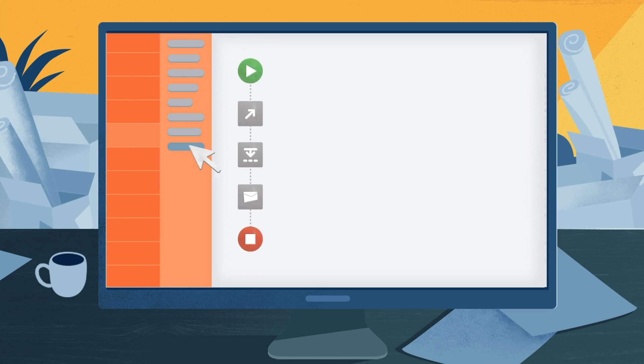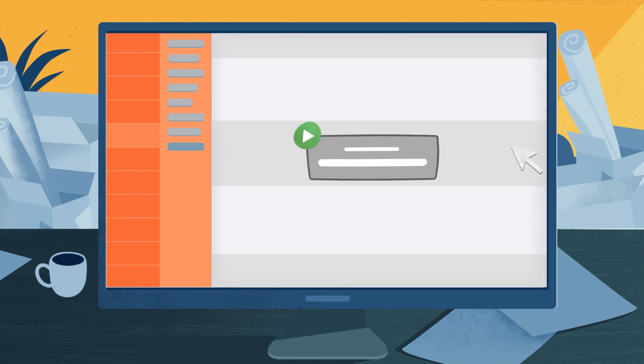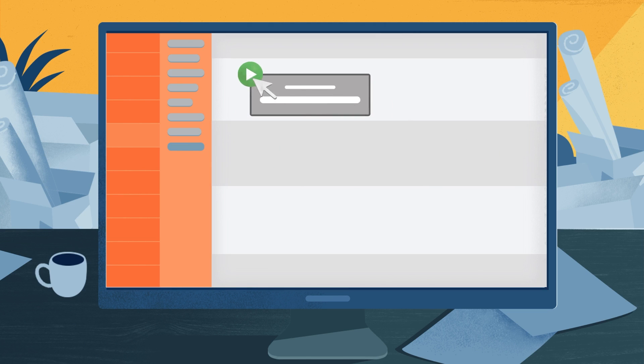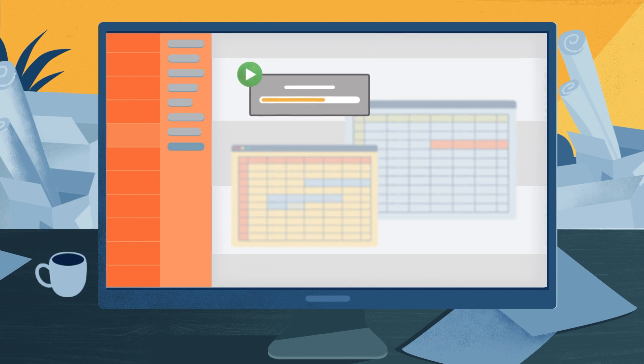It allows you to create intelligent software bots. We call them digital workers. They record and mimic human digital actions and set them up to do simple, repetitive tasks for you.